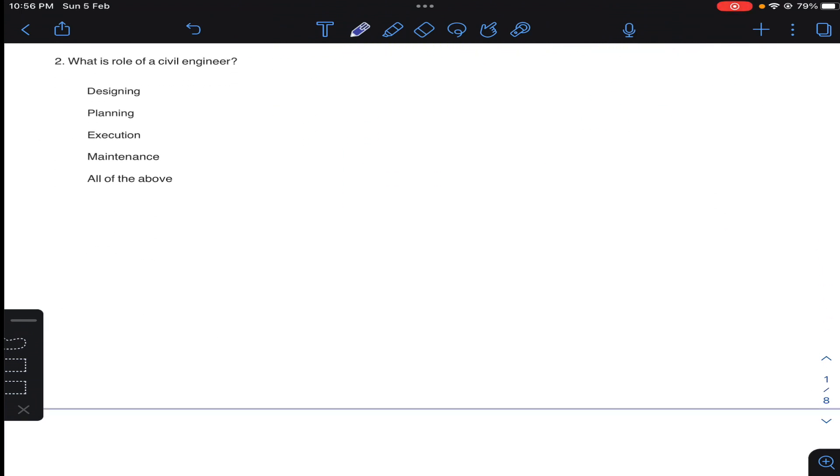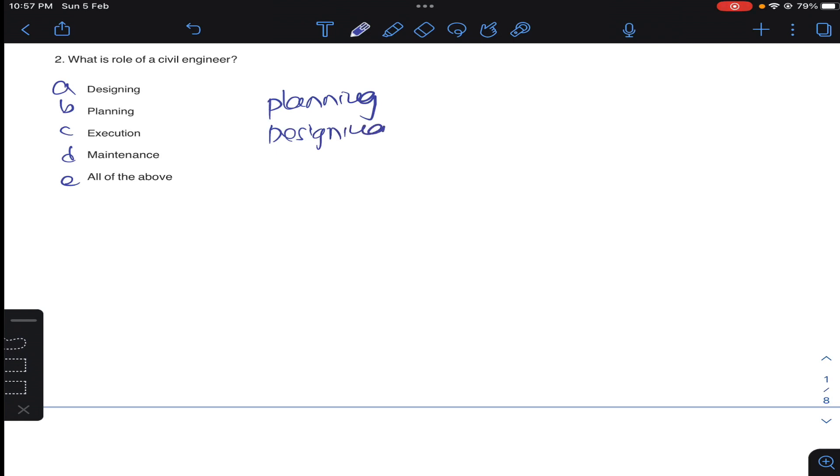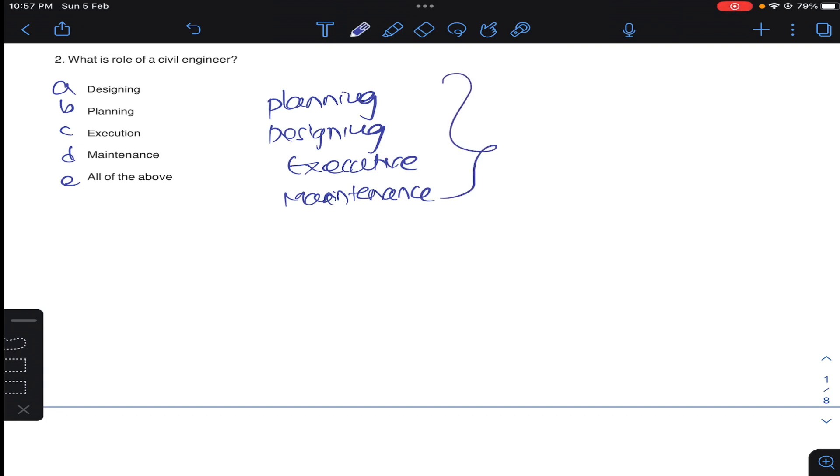Question two: what is the role of a civil engineer? Obviously planning first of all, and then designing, and then execution. After complete construction, during intermediate maintenance. So these are all the role of civil engineering. So answer E, all of the above, for question number two.